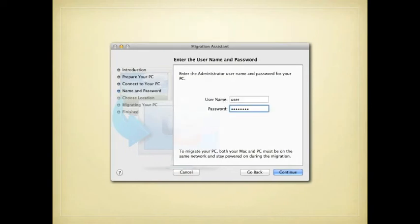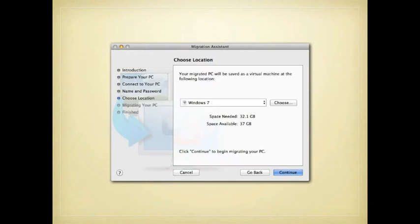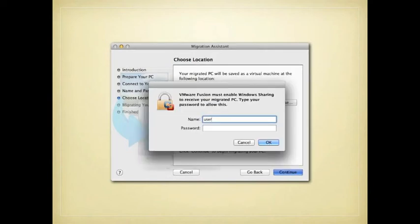The next screen will want you to provide your administrator username and password for the Windows computer. Then VMware will create a directory where it's going to put all those files—actually a single file that's a virtual machine. You'll need to provide your username and password for the Apple computer as well to get this process started.